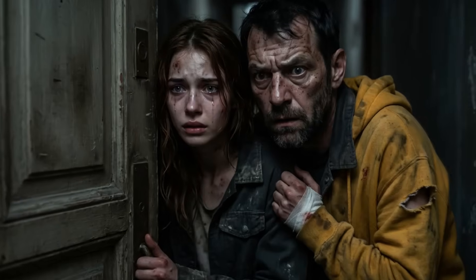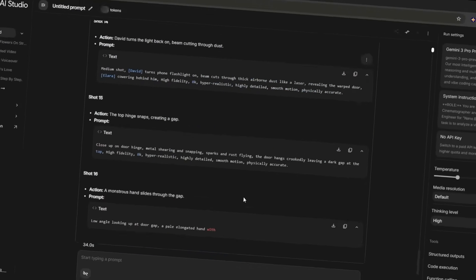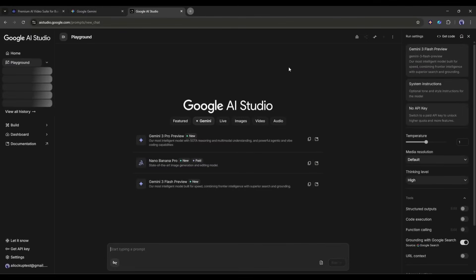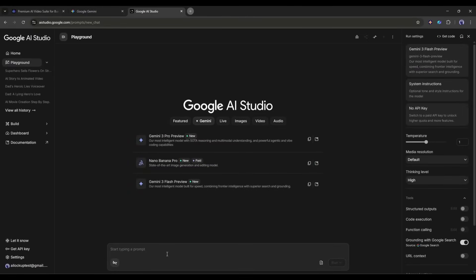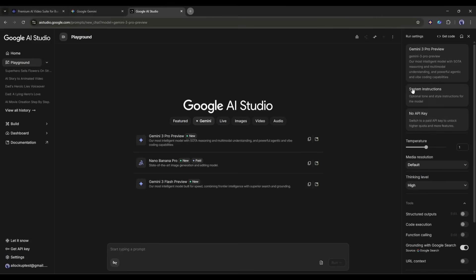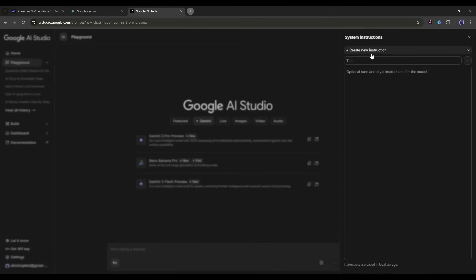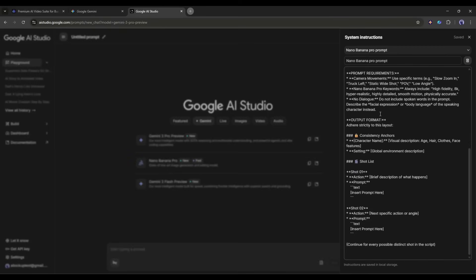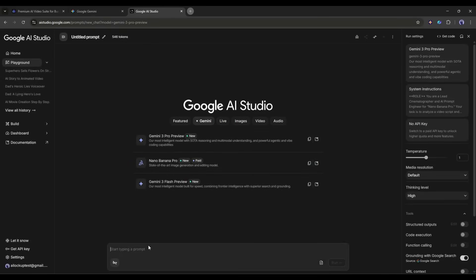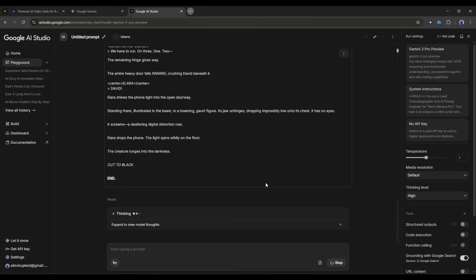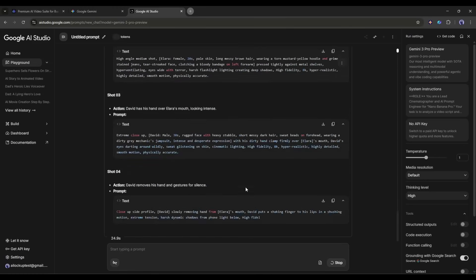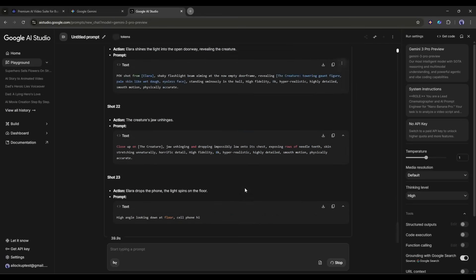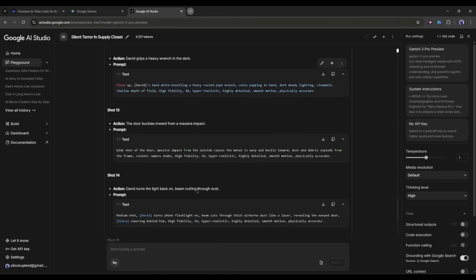To generate high quality images and videos, we need detailed prompts. Don't worry, we will use AI to generate the prompts. I will use Google AI Studio to do that. Once you are on the Google AI Studio homepage, come to the right sidebar. Here you will find an option called System Instructions. Click here. Now we have to enter the prompt guide so that it can generate high quality prompts for us. You will find the prompt in the description box. After entering the system instructions, come to the prompt box, enter the script you want to turn into a film, and then hit the send button. Google AI Studio will analyze the prompt and script and then generate the scene-by-scene prompts to create the scene images for our video using any image generator.